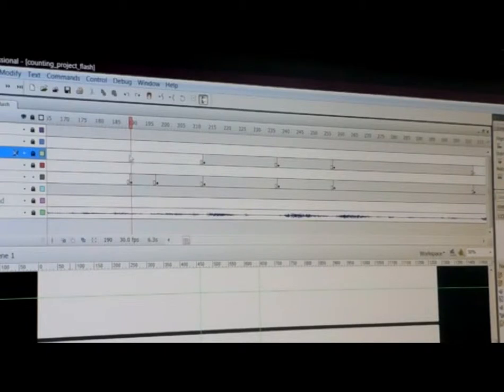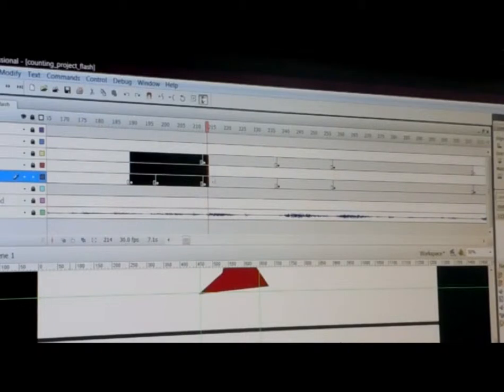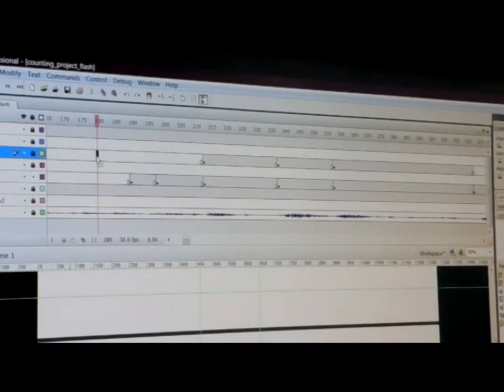So you can do a shift select to do multiple layers. Like I can go like this, select the top layer, hold down my shift key, and go here. I can just go that far, and it'll only select this little space here.